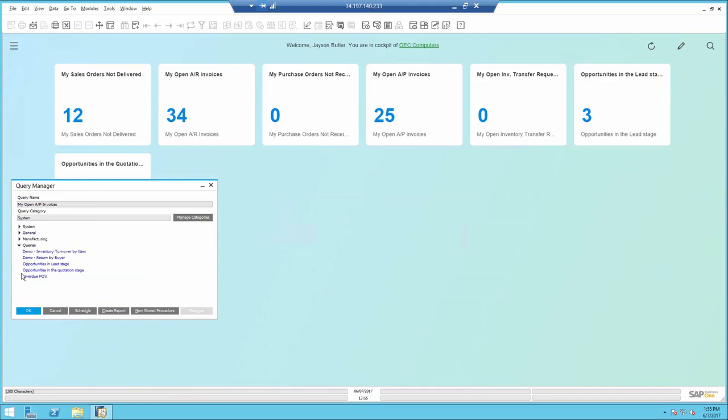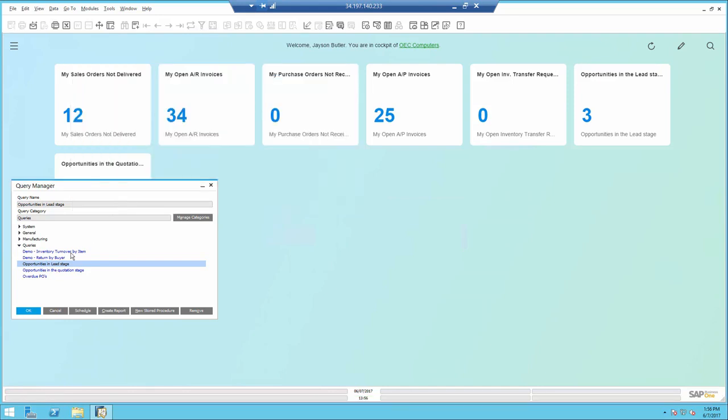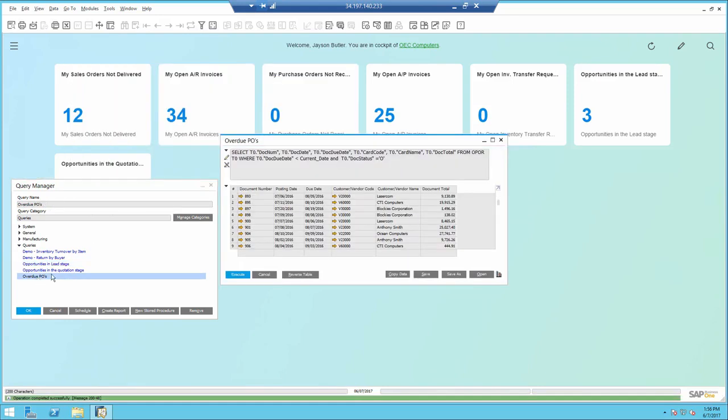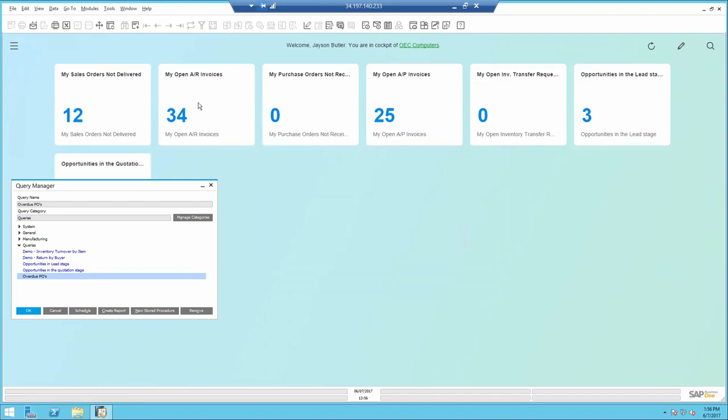Now if I take a look at the opportunities in the lead stage query, it's just a simple query and of course whatever fields I include in the query those will be displayed in the object. Now I have another query for overdue POs, again another simple query.